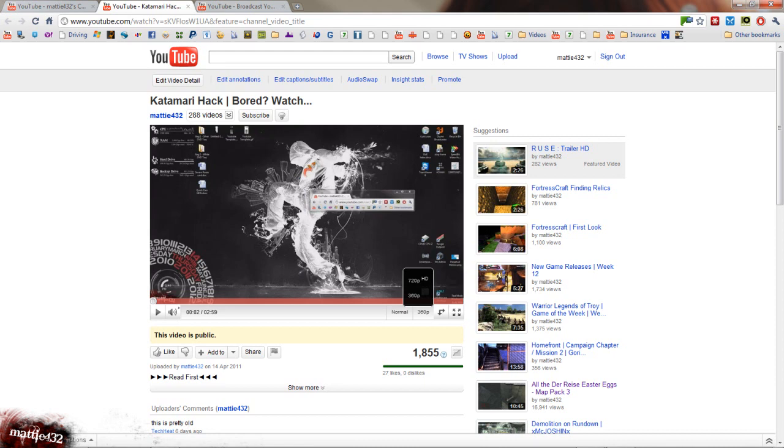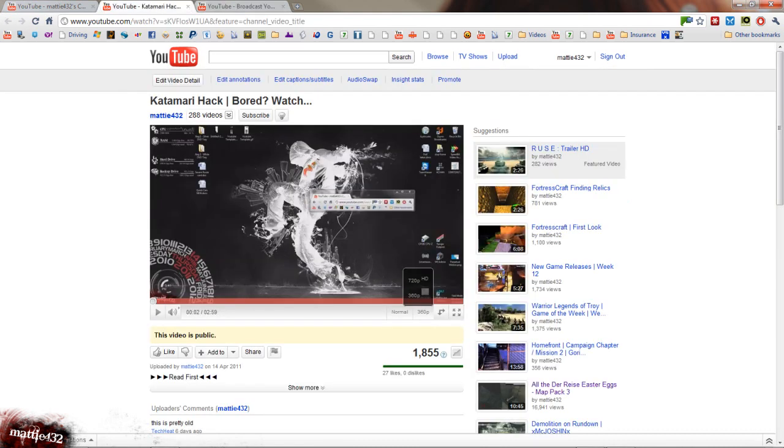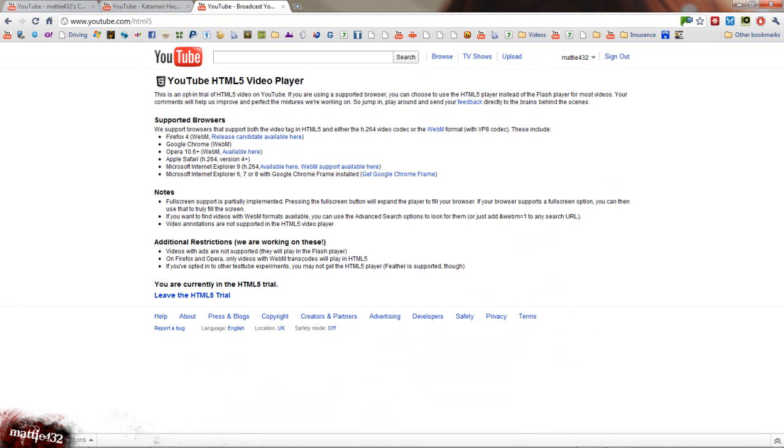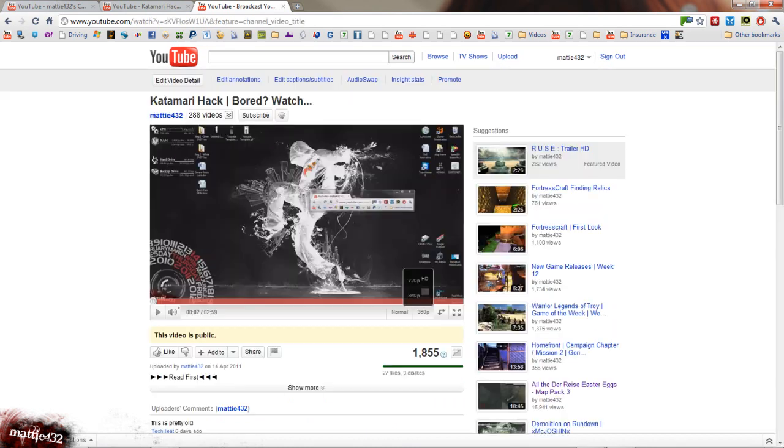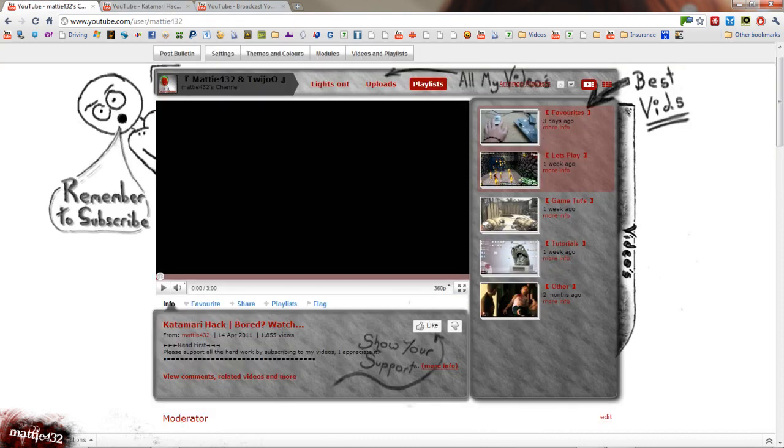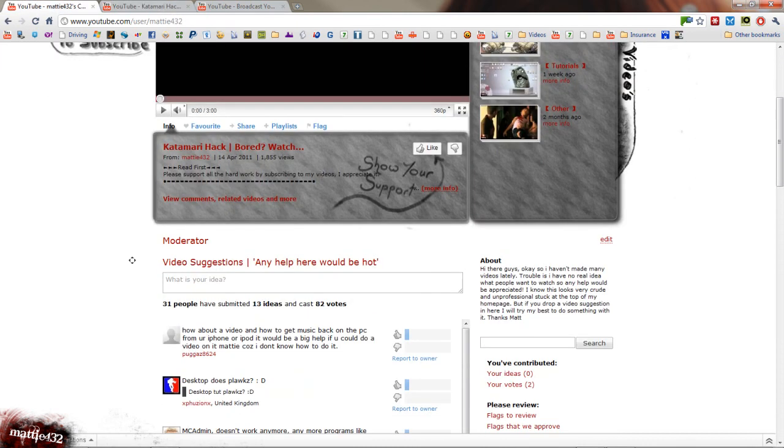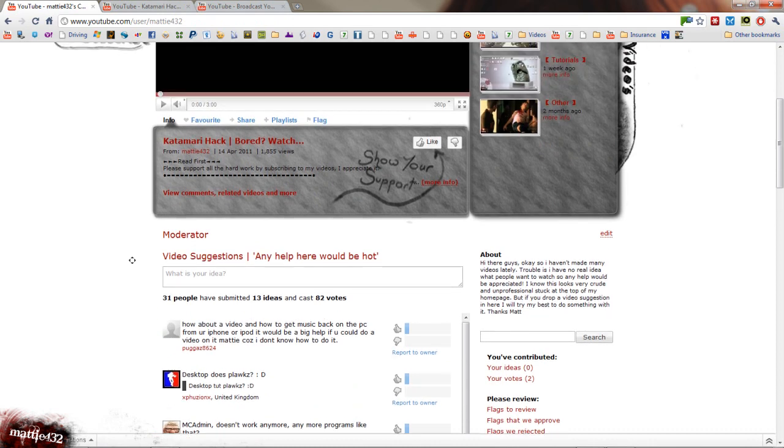So yeah, that's just the opt-in page for the HTML5 trial. I like it. I think it looks a bit cleaner. And I'm also getting problems with Adobe at the minute. So hopefully that will clear some of those up.